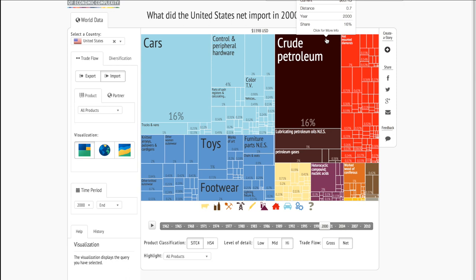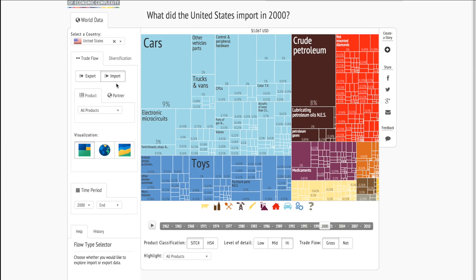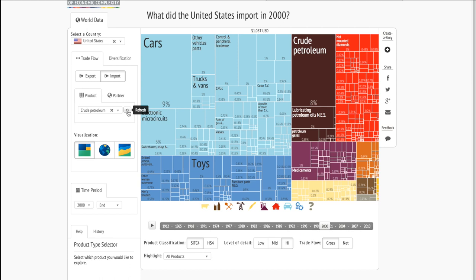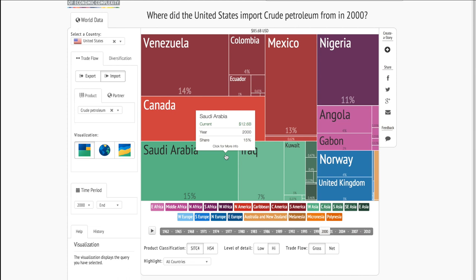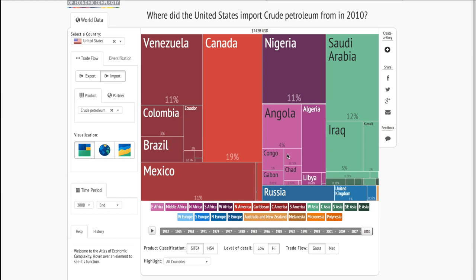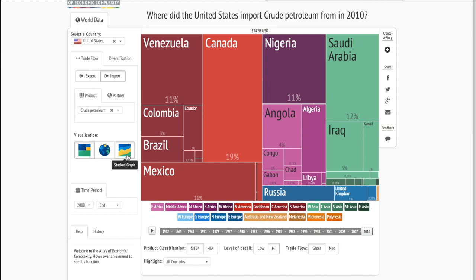Maybe we're interested in where the United States is importing all of this crude petroleum from. To do that, we'll click back on Gross and change from all products to crude petroleum. So now we can see in 2000, the United States imported 15% of its crude petroleum from Saudi Arabia. We can look at 2010 and see that 19% of the crude came from Canada. To get a better picture of the change over time, we can try moving from a tree map to a stacked graph.